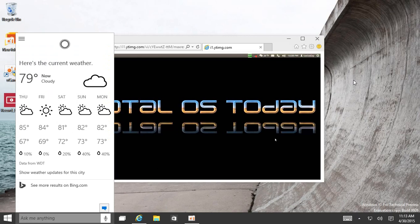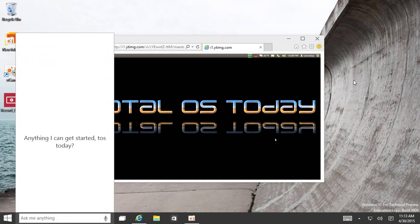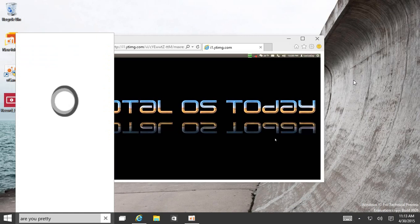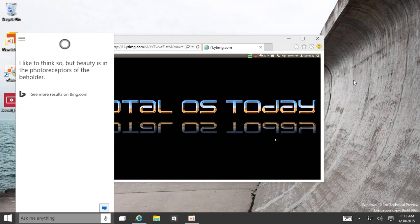Hey Cortana, are you pretty? I like to think so, but beauty is in the photoreceptors of the beholder. Ah, of course.